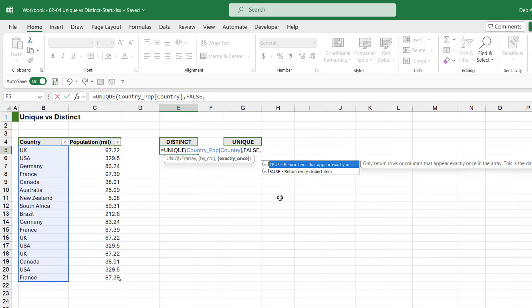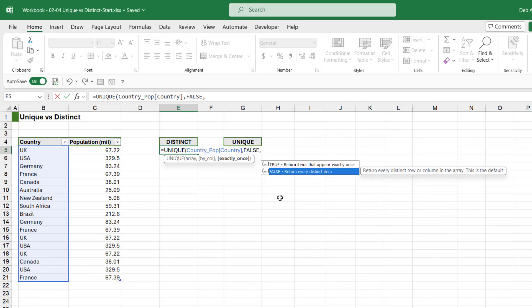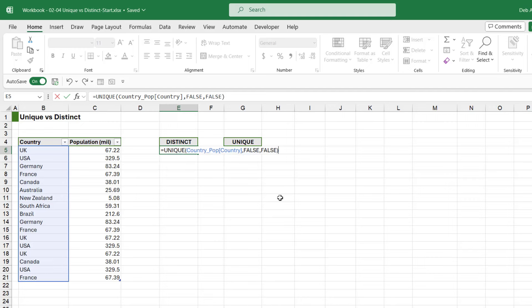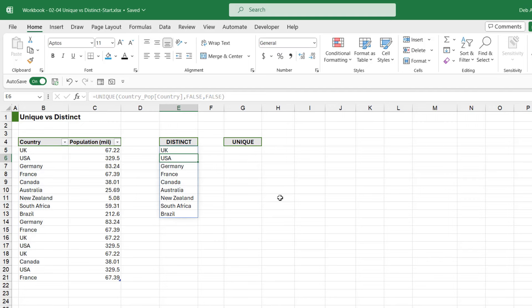So that's the difference between the two. Now we're doing distinct in this example, so we also need a FALSE on the end there. And what you'll find is if we close the bracket and hit Enter, we're going to get what we got in the last lesson when we just did UNIQUE without any of the additional arguments. And that is because distinct is the default. So this is exactly the same - we have nine distinct countries.